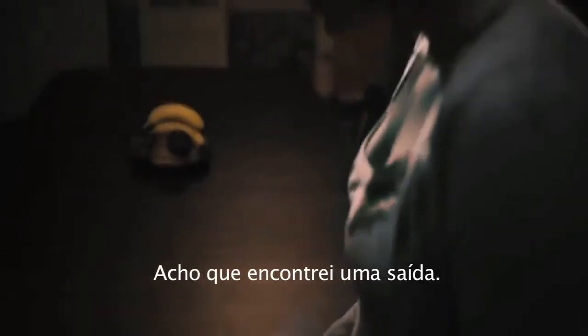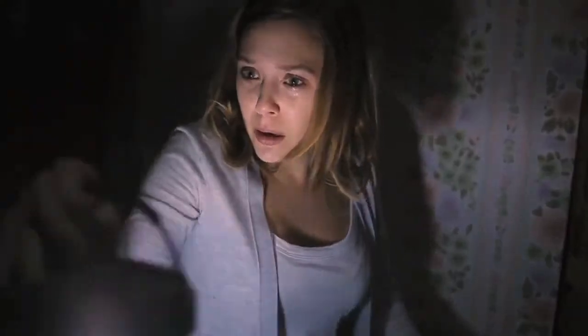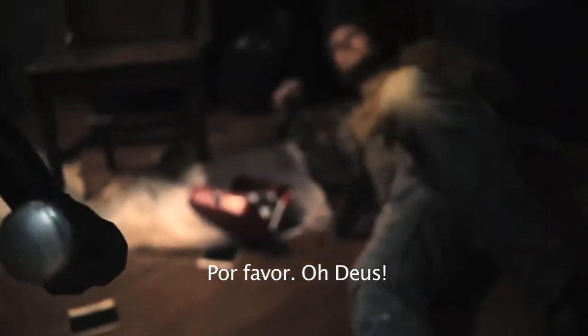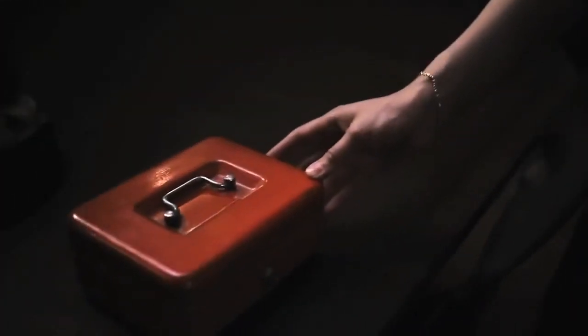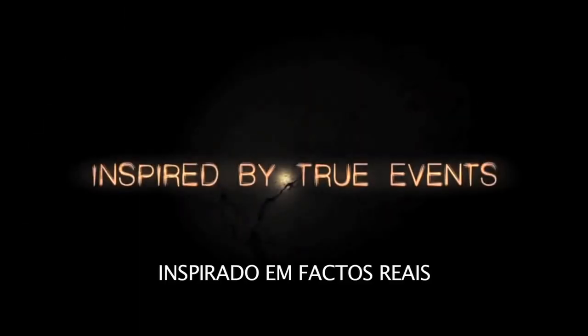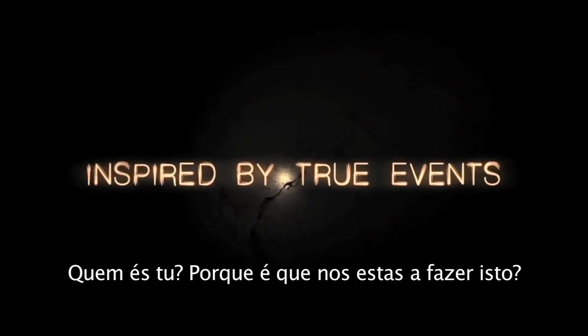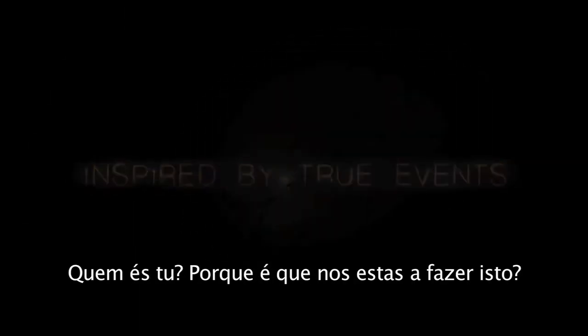Oh, I think I found a way out. Please. Oh, God. Who are you? Why are you doing this to us?